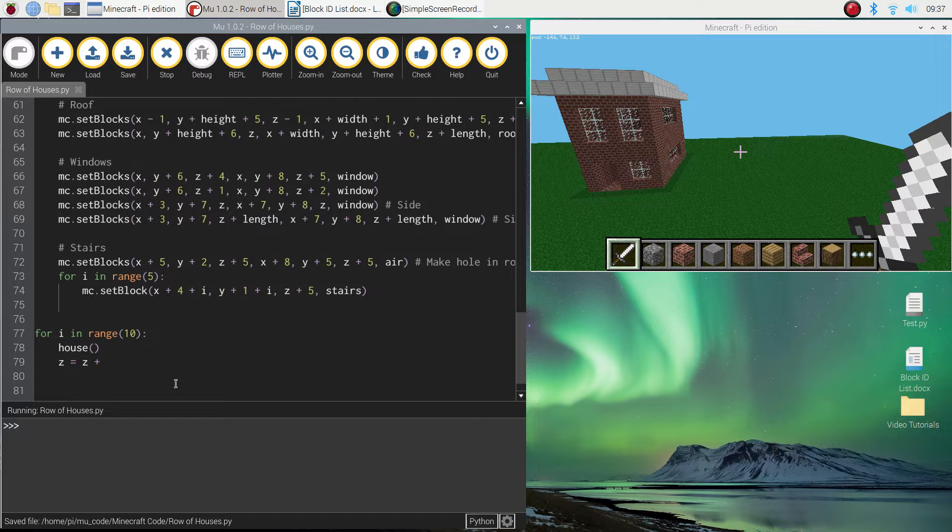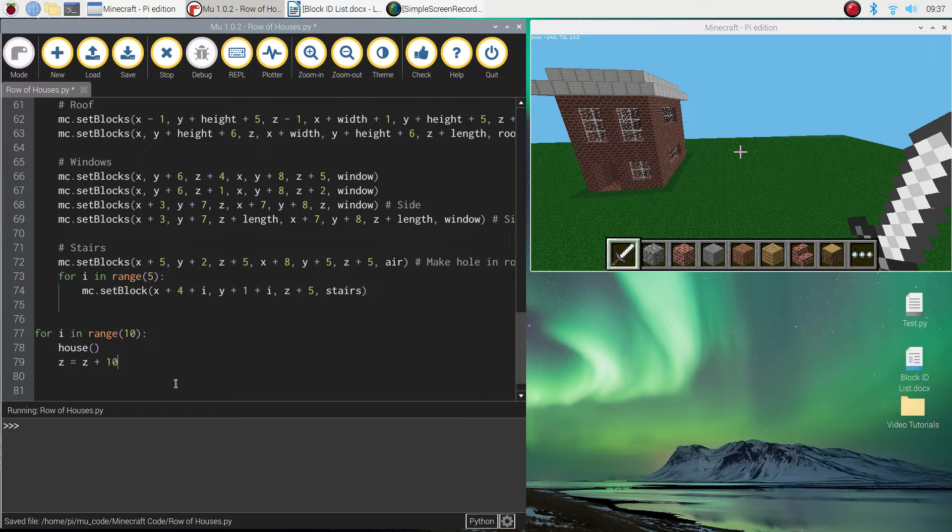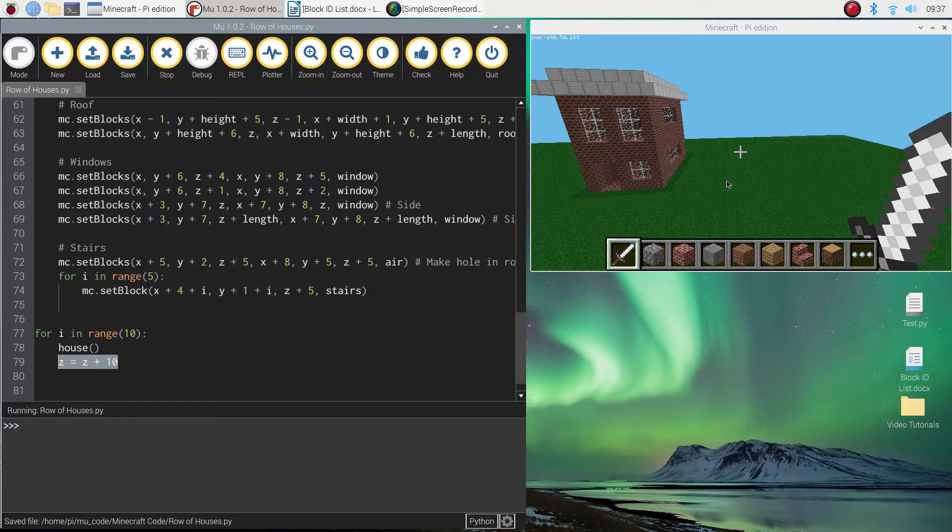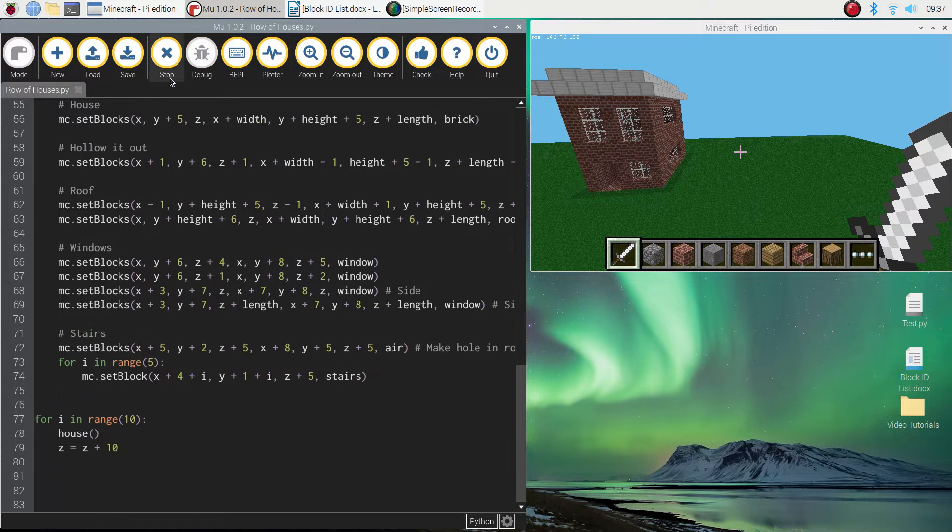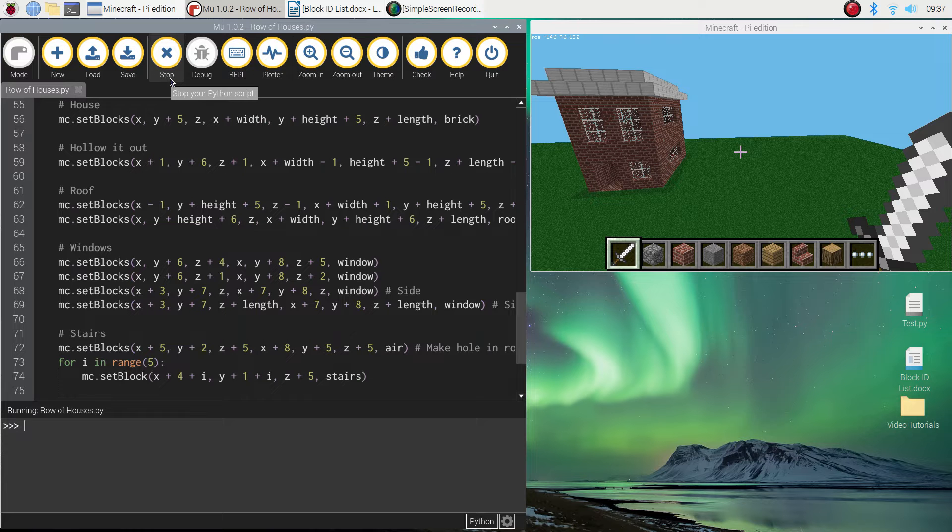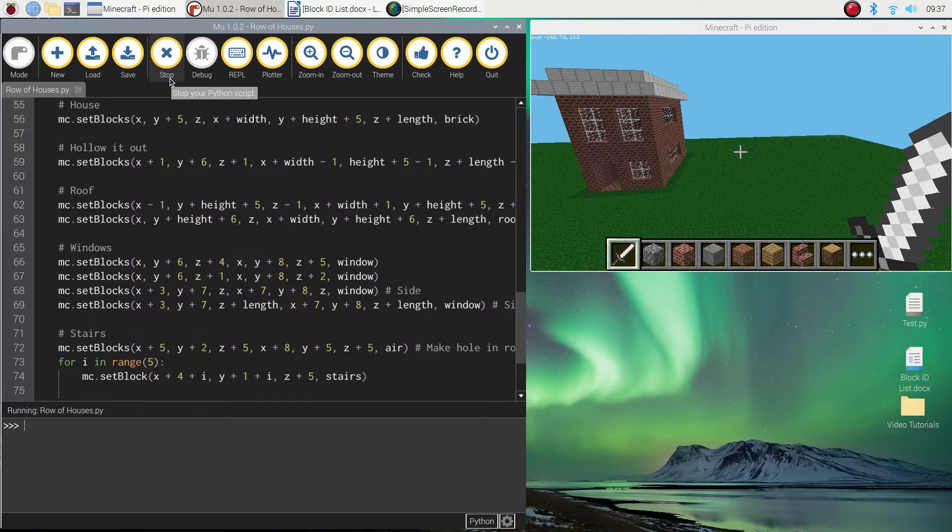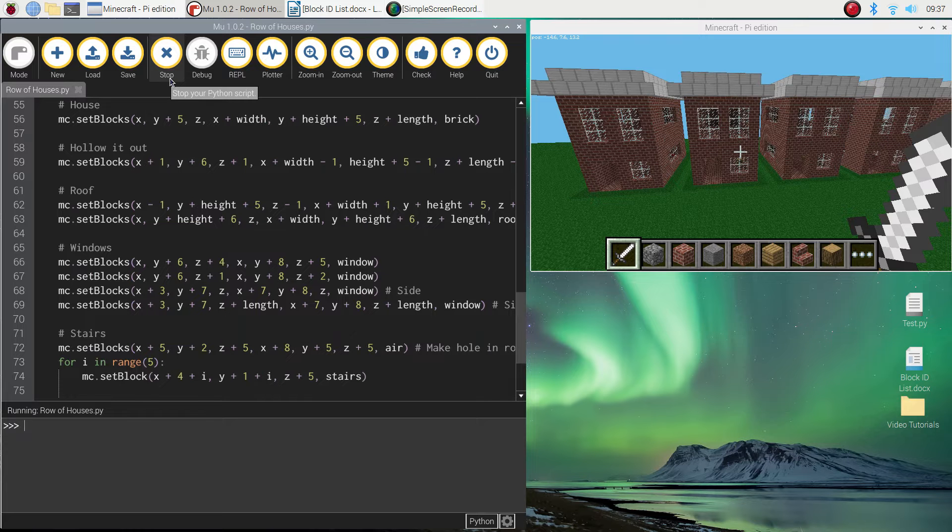And I think each house is about six blocks across, so let's put a gap of about 10 blocks between each house. That way the next house will start 10 blocks over to the right. Let's give that a run and see if that works.